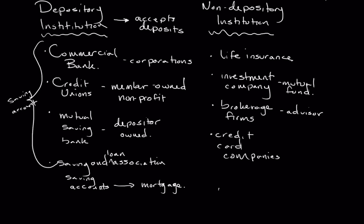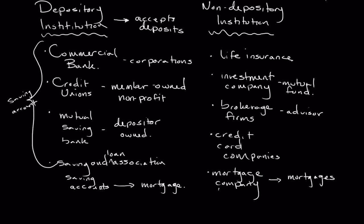Moving on down the list, we have mortgage companies. And a mortgage company is an institution that primarily deals with mortgages. And so these are the institutions that you might contact to obtain a loan to purchase a home.